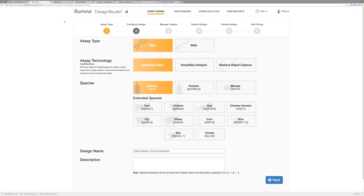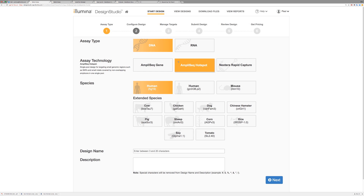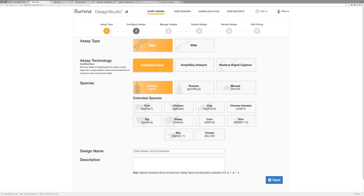You can play around and create as many designs as you want. First, start your design and choose your assay type, which will either be AmpliSeq for Illumina gene design or AmpliSeq for Illumina DNA hotspot. In this case, we're selecting AmpliSeq for Illumina DNA gene design. Hotspot is always one pool, and a majority of gene designs are two-pool designs.